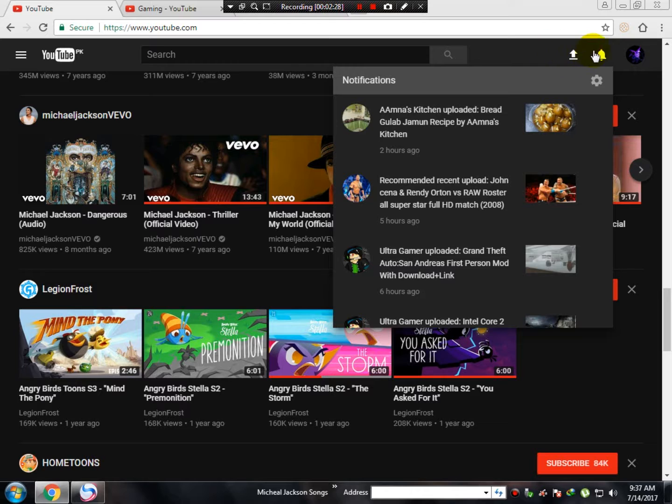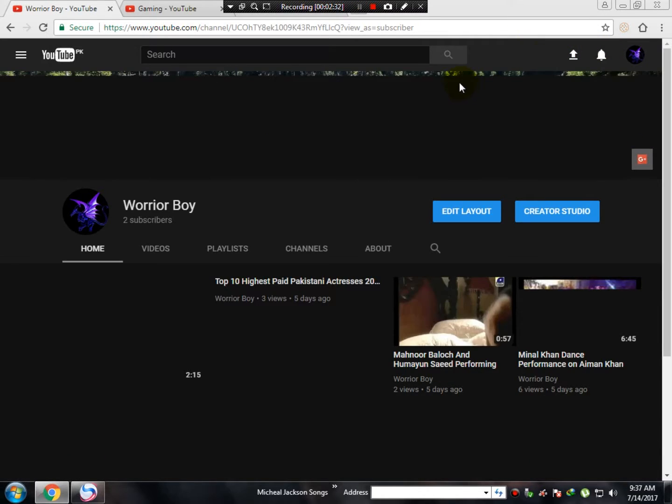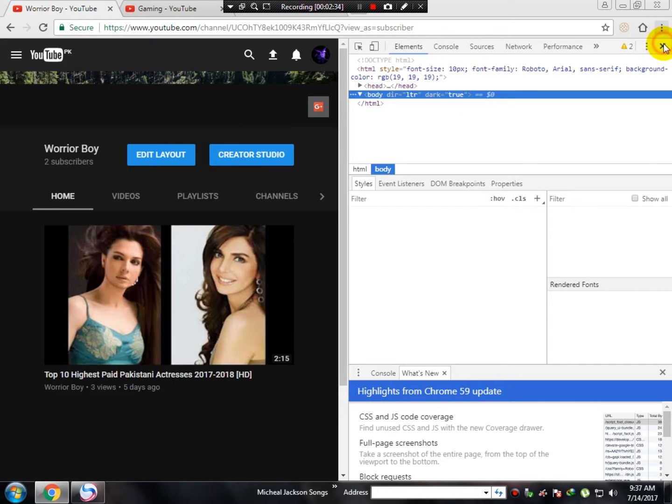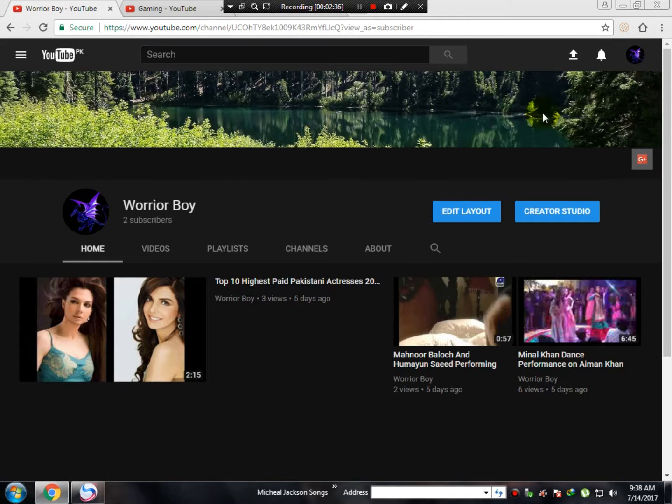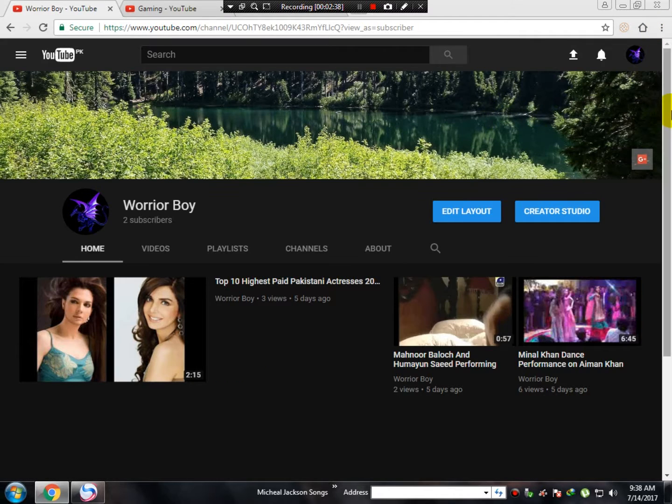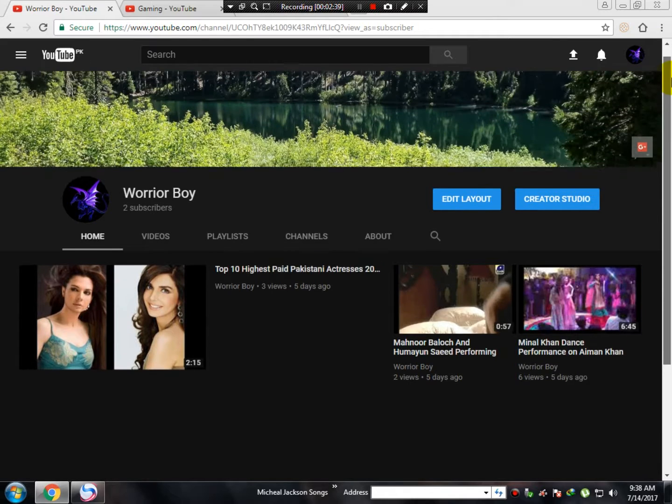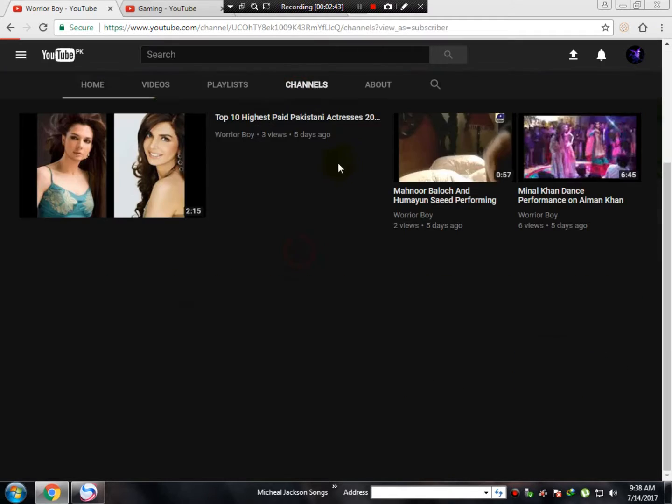Now I'm going to show you my channel. Friends, over here you can see this is my channel. As you can see, the channel has also been changed.